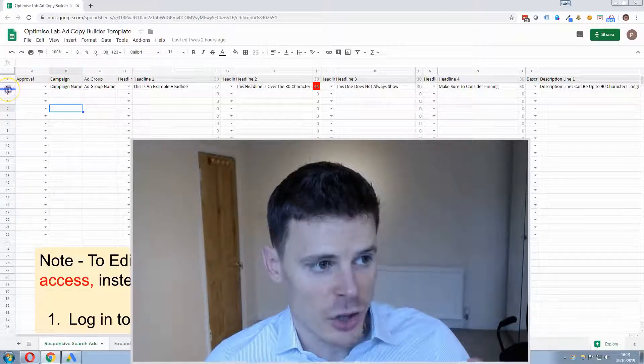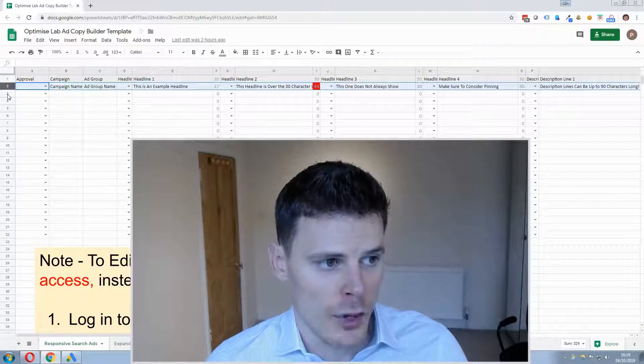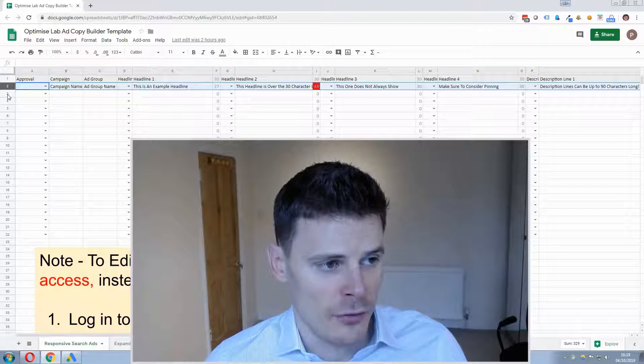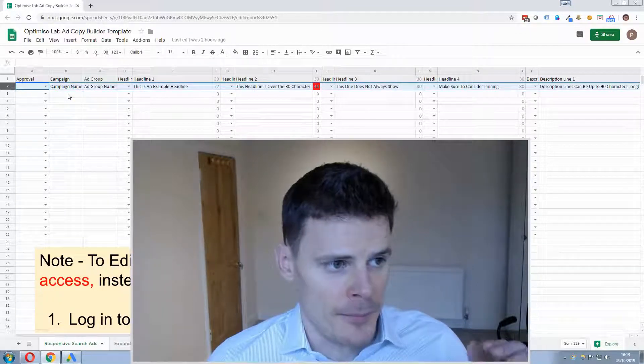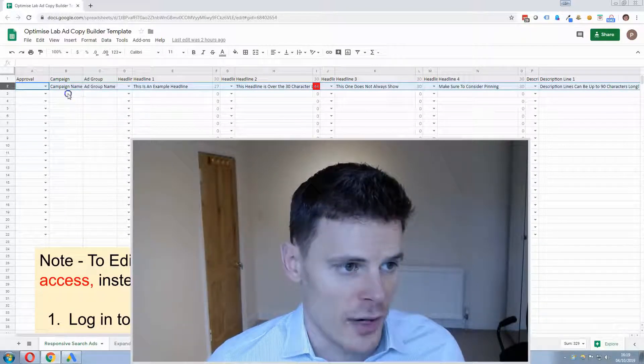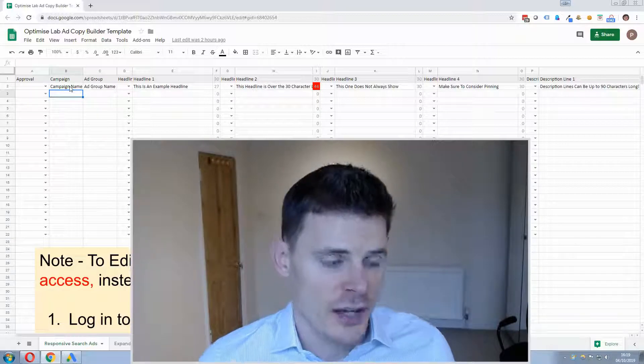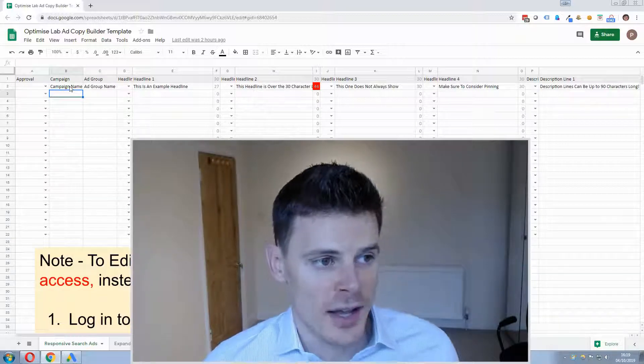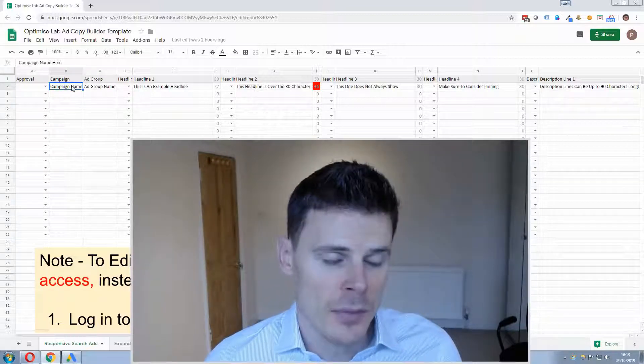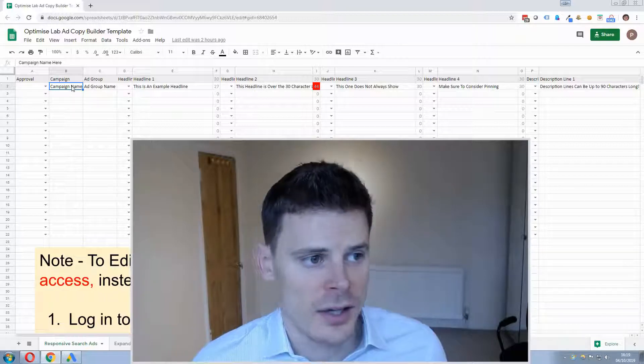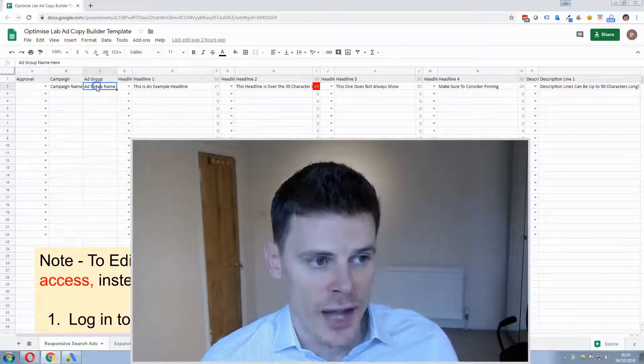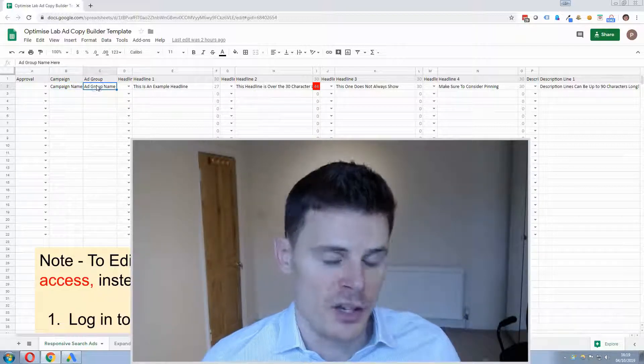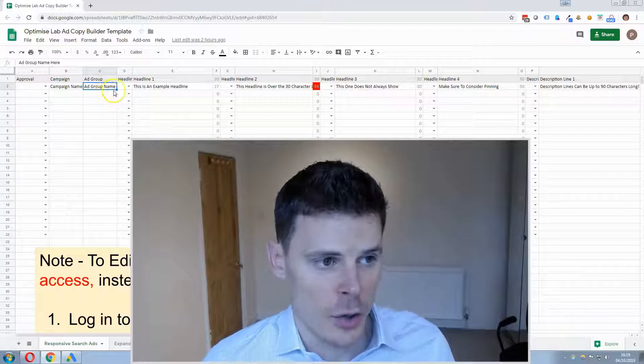On each line a separate ad will go. So for each row there will be a separate ad that you can create and for each ad you can indicate the campaign name that you'd like the ad to go into and the ad group that you'd like the ad to go into.